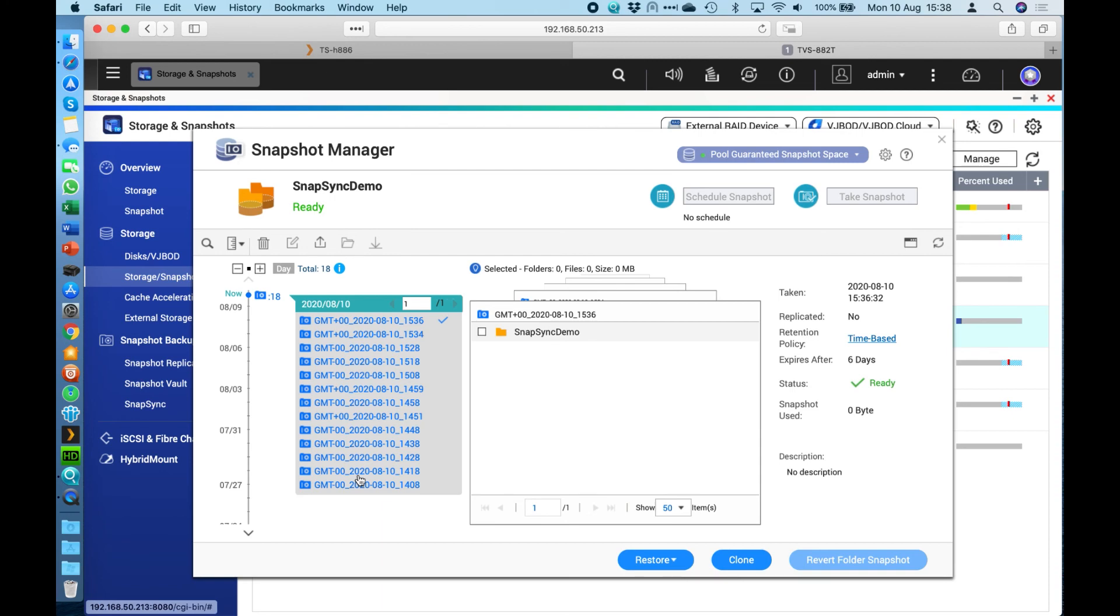One last feature that I will talk about that we do have in QUTS HERO and we get asked a lot for is a feature called WORM. For those not familiar with it, it means write once read many. We are able to create shares on the NAS